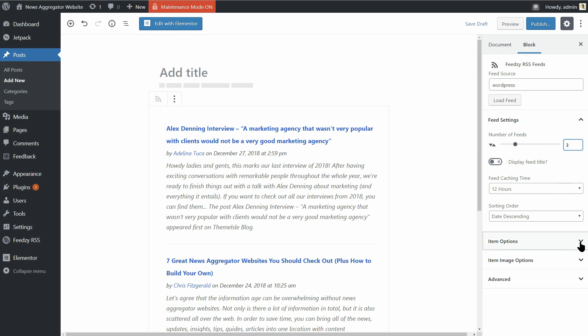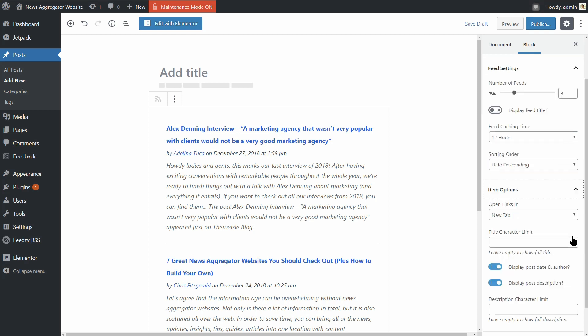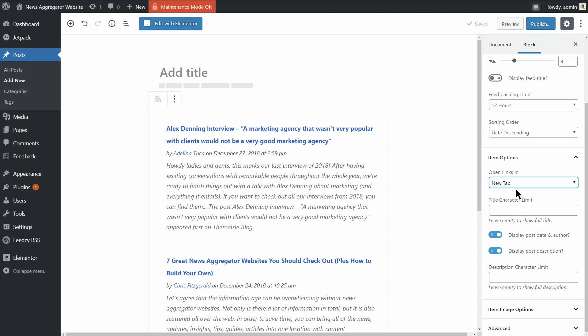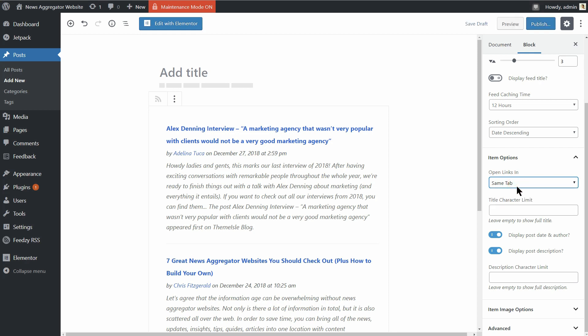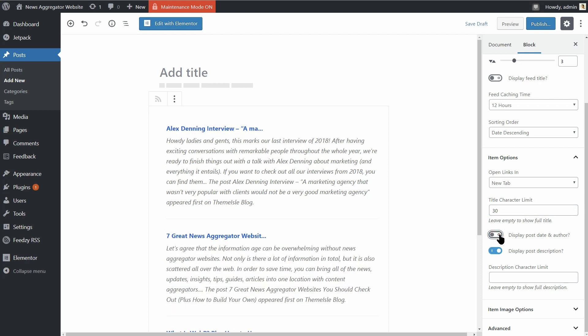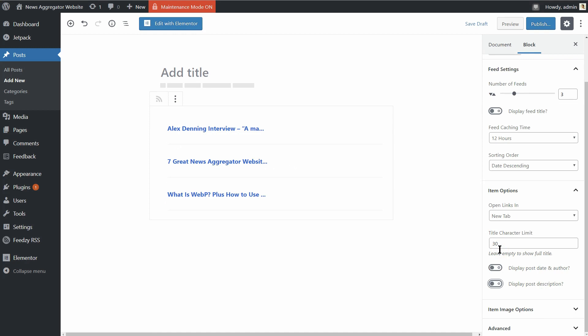In the Item Options tab, you can set the behavior of the links like so. Open links in a new tab or in the same tab. Shrink the title character limit to any number you want, 30 for example. And then, you can turn off the display post date and author and display post description.